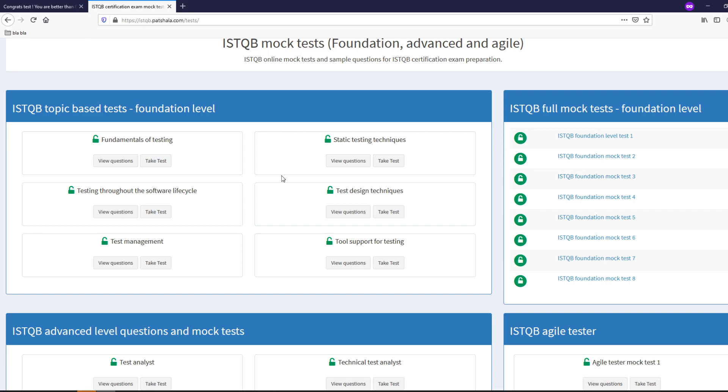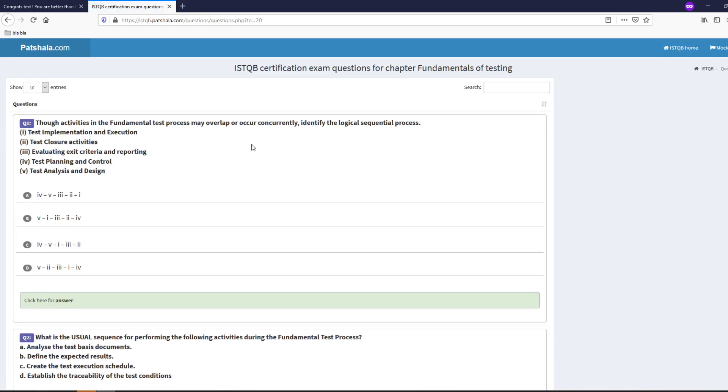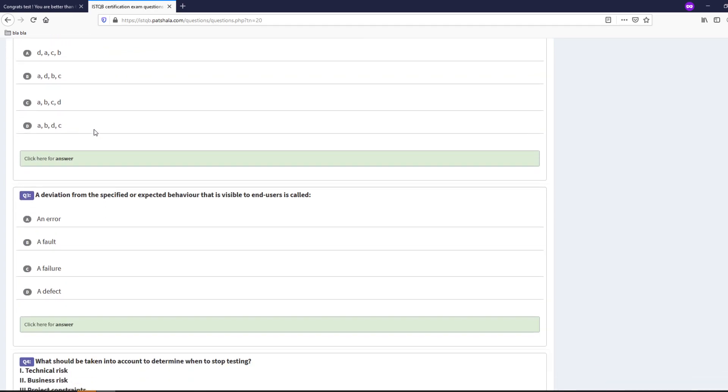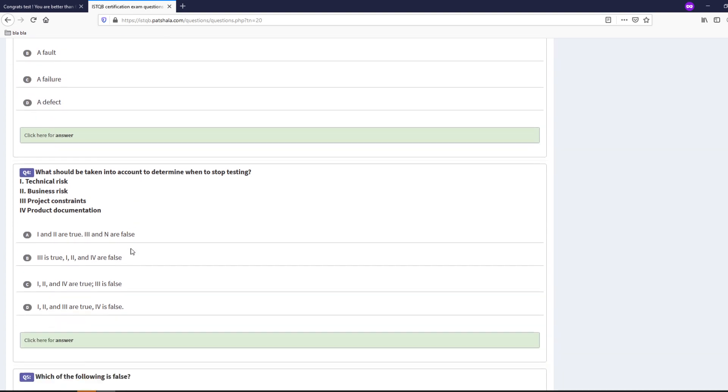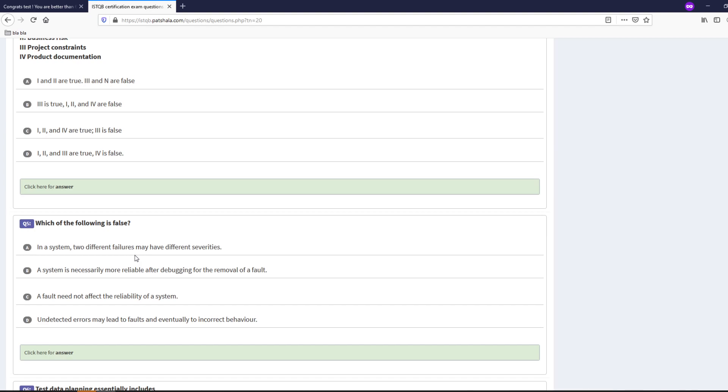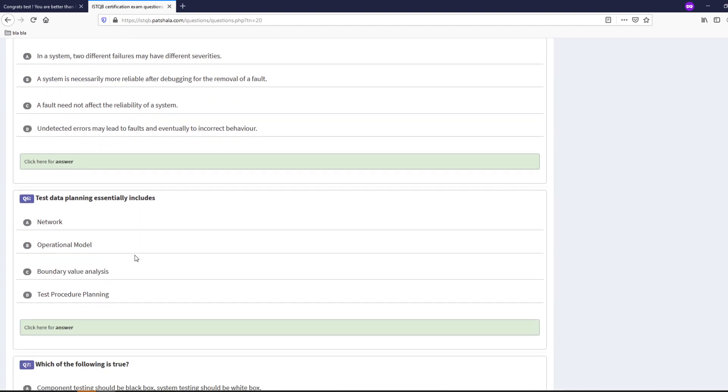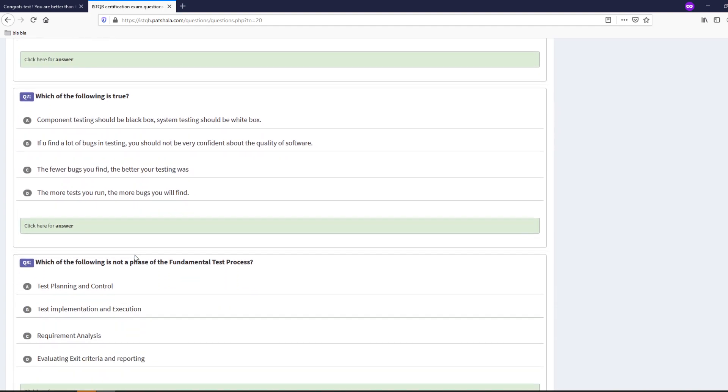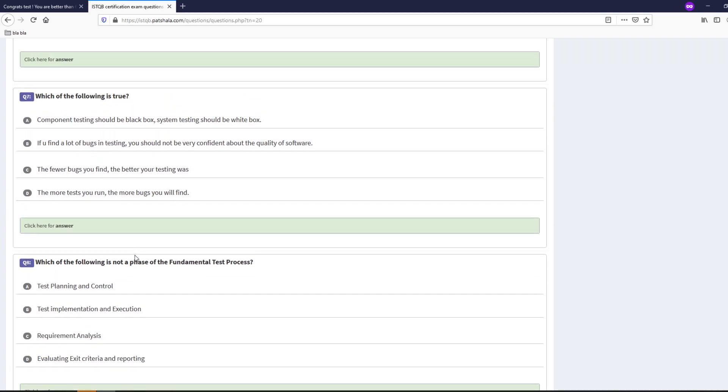For example let's just go here for the fundamental you can just go and see the questions. I think this is really helpful if you're looking into ISTQB and you want to prepare yourself to take your foundation level certification.